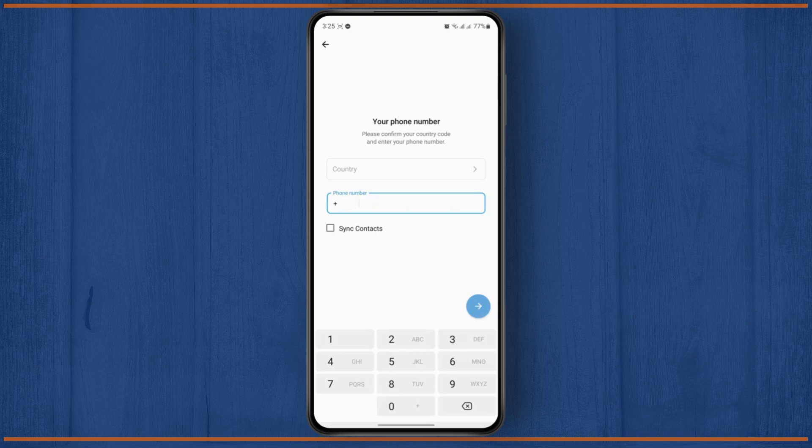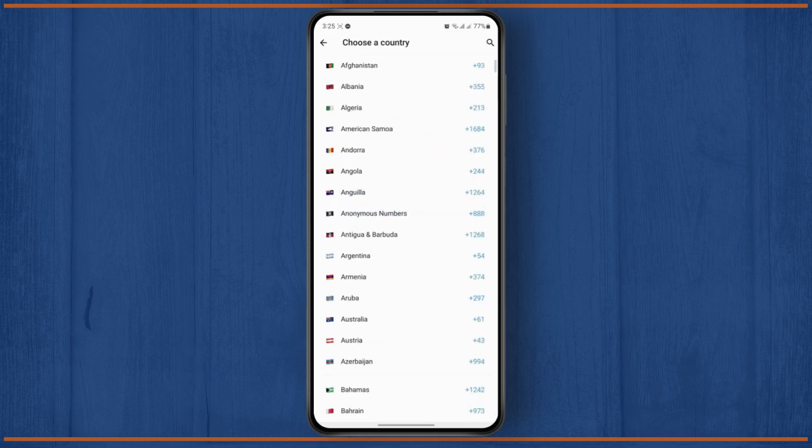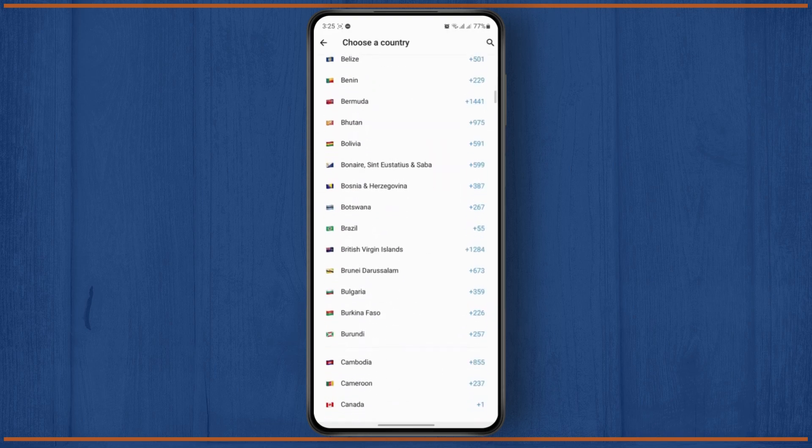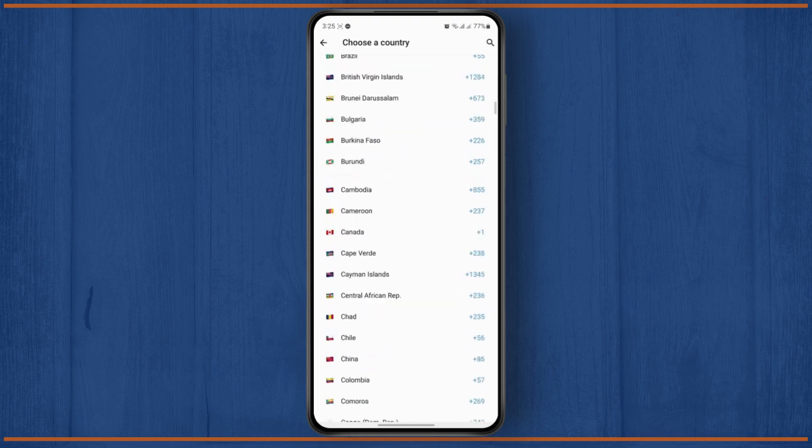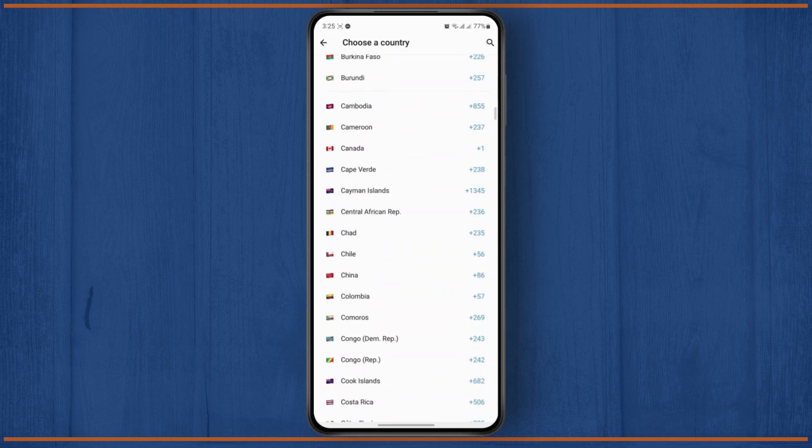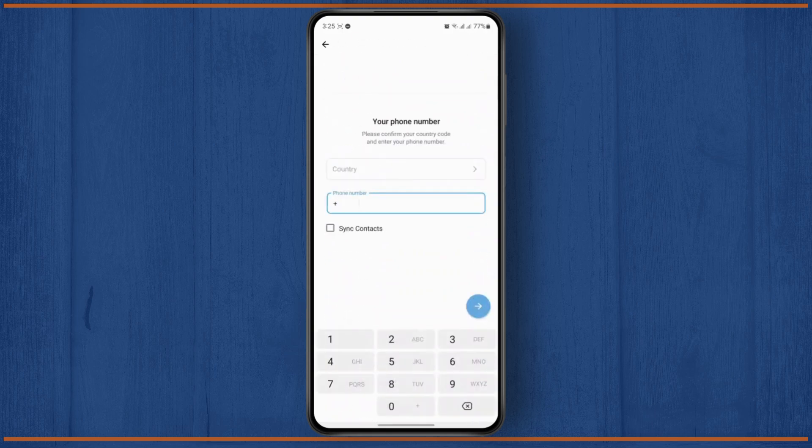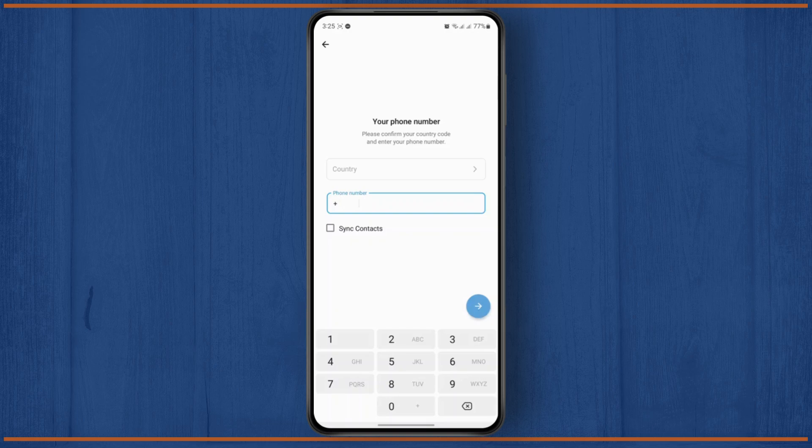You're going to have to enter a different number from a different country. Or if you're in the same country and have a different number, you're going to have to use that. After you've done that, click on this arrow icon right here, they'll send you a verification code, and then you can log into it.